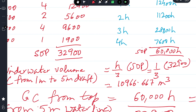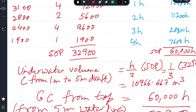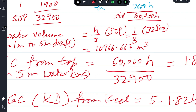The underwater volume from one meter draft to five meter draft — the volume above the appendage — is calculated using Simpson's Rule Number One: (1/3) × h × sum of products = (1/3) × 1 × 32,900 = 10,966.667 cubic meters.